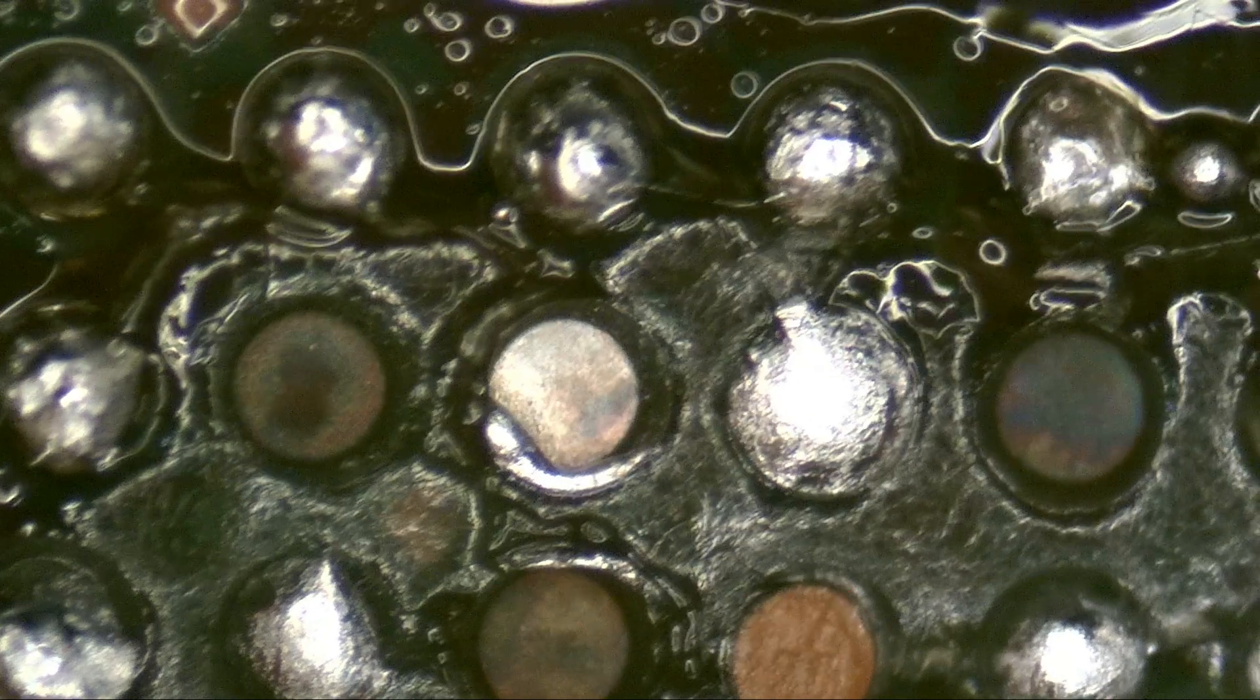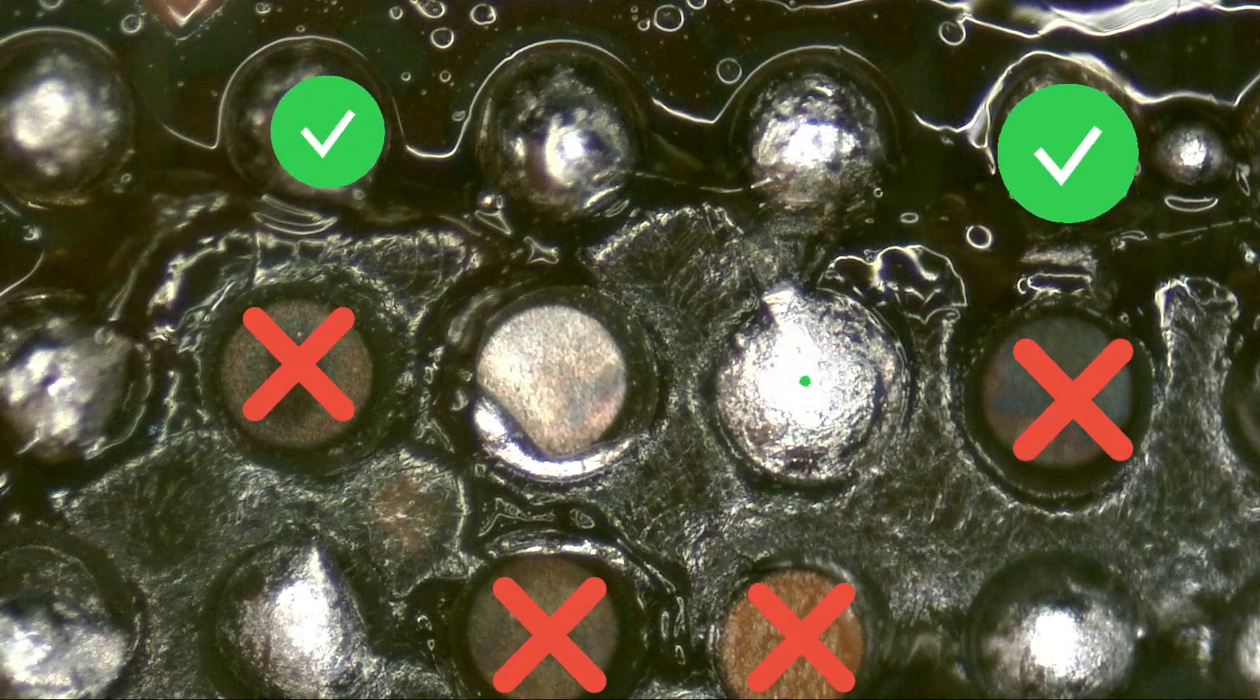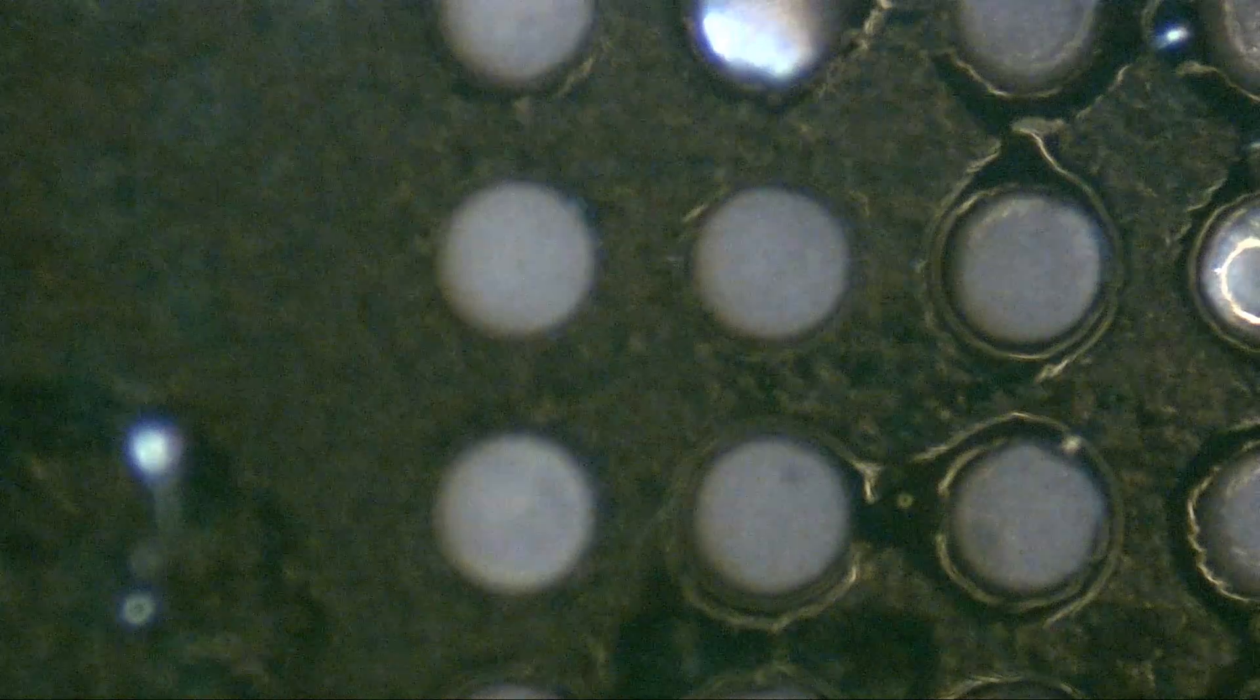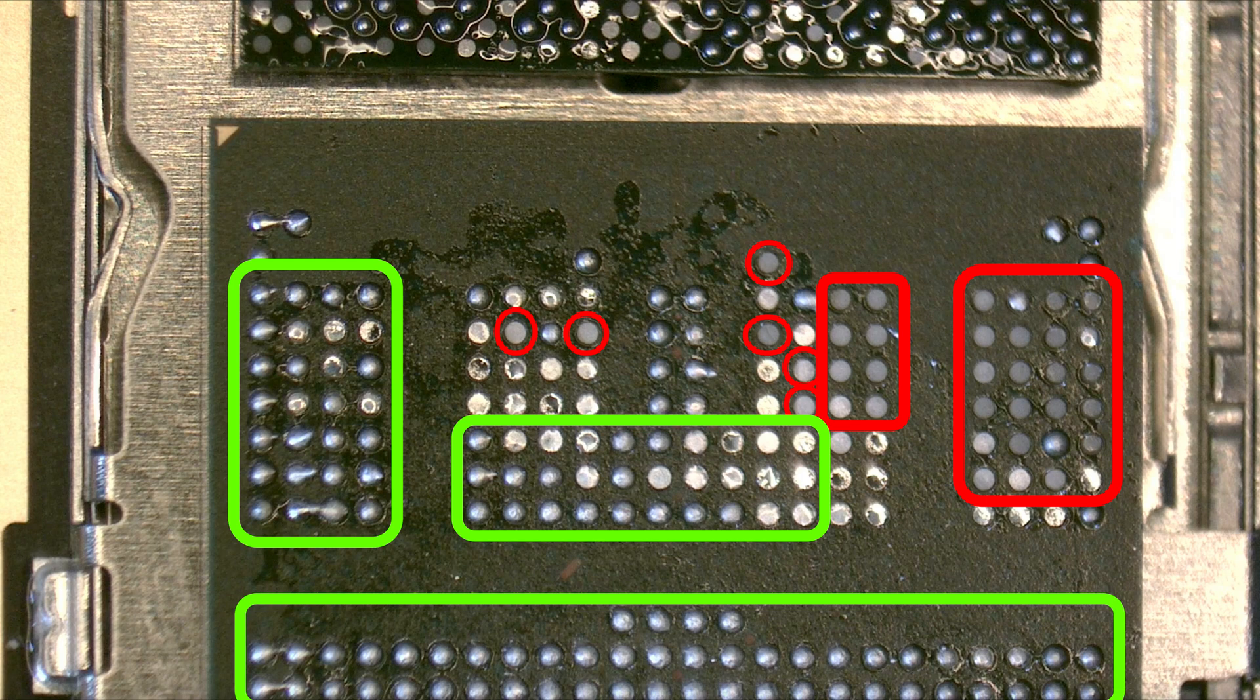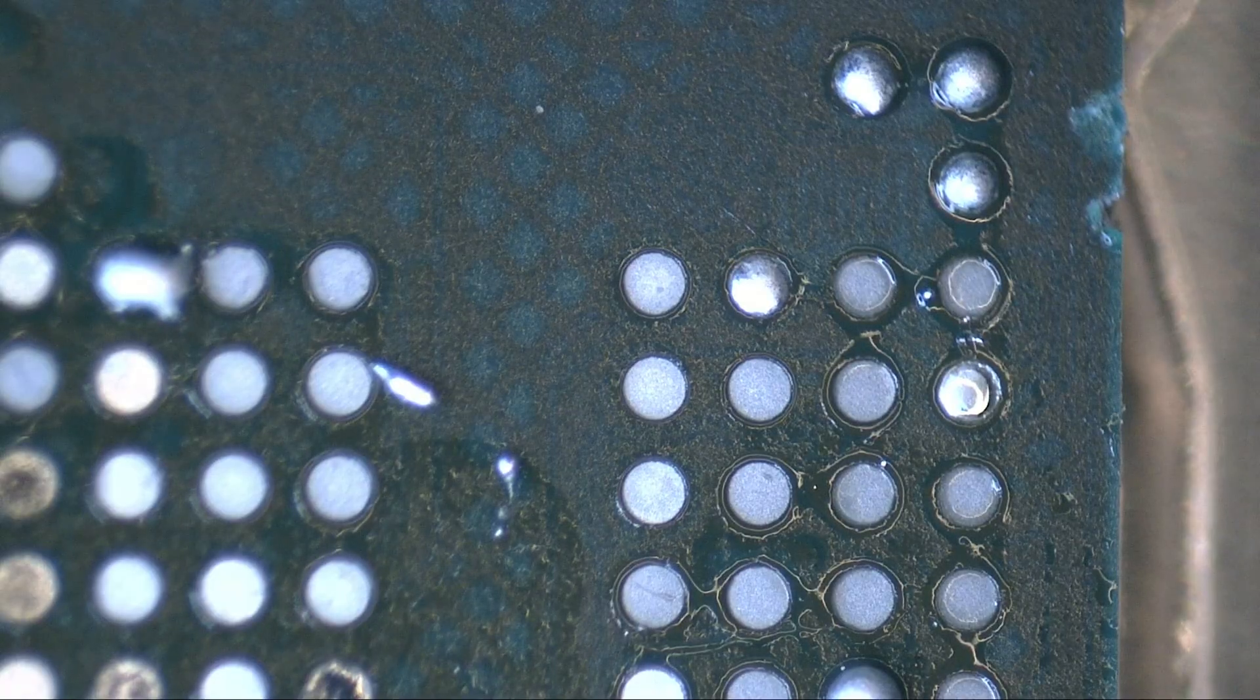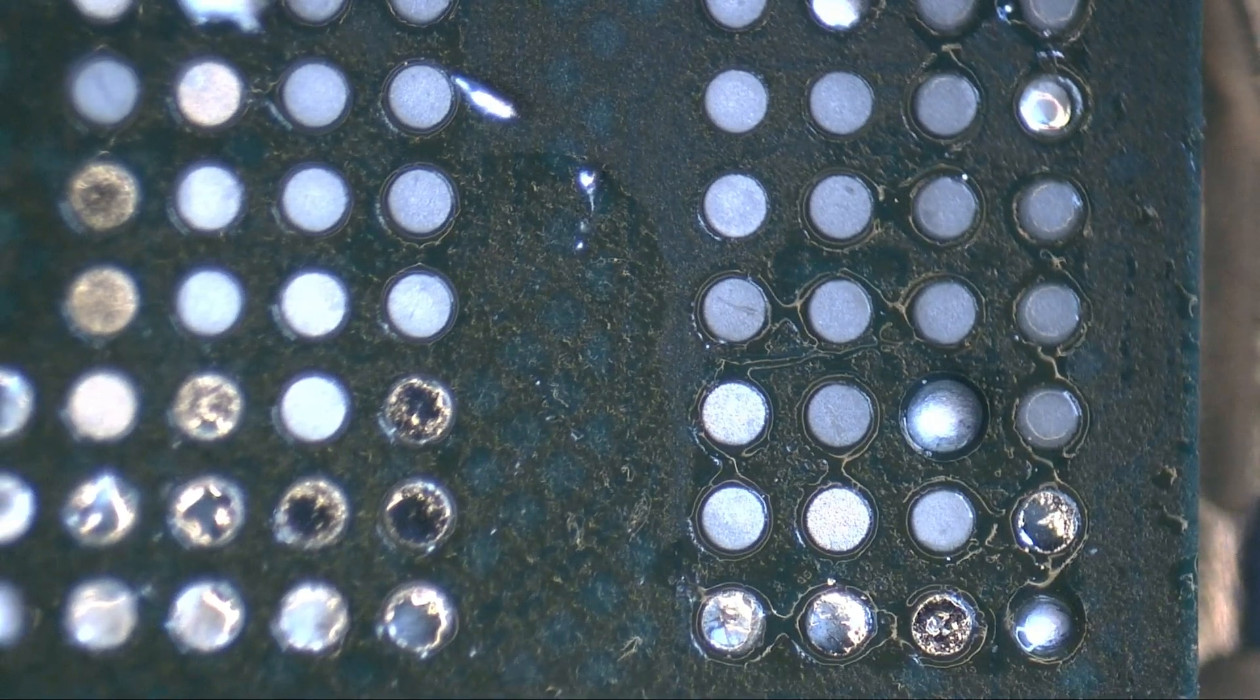Let's compare these two areas. One with shiny pads and the other with burned pads. Some might think this damage is caused by the heat applied with the hot air station. But that's not the case. Why? Because the shiny pads were also exposed to the same heat and show no damage.